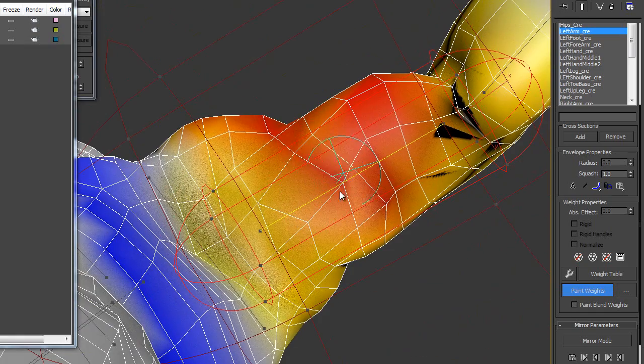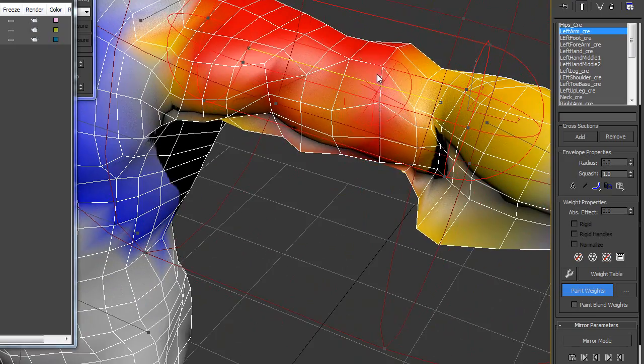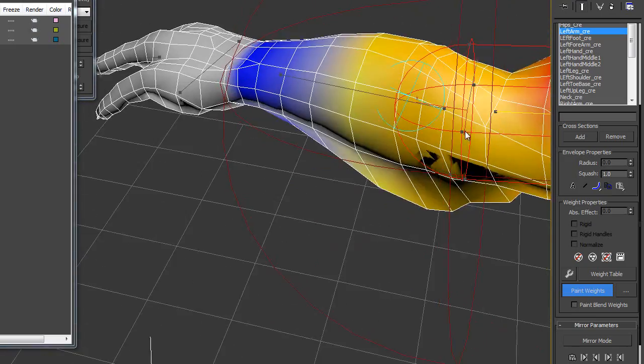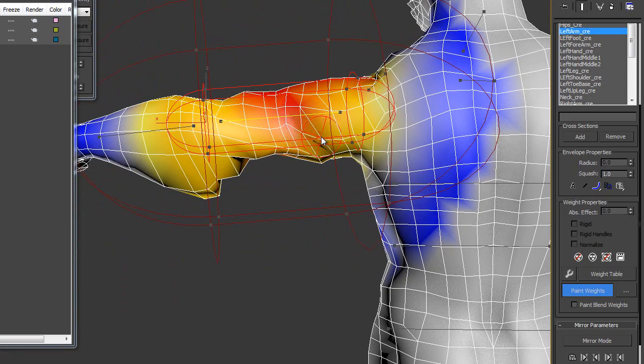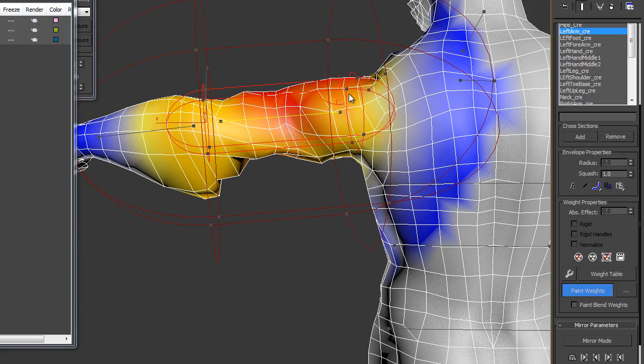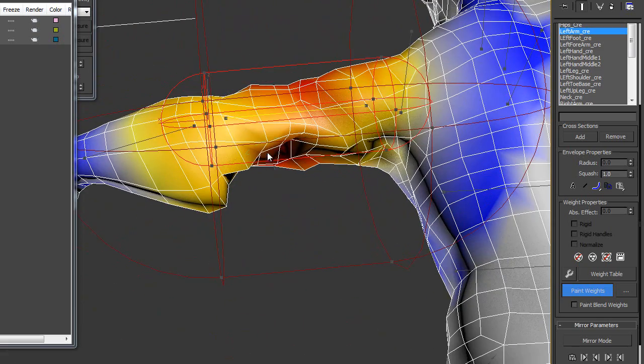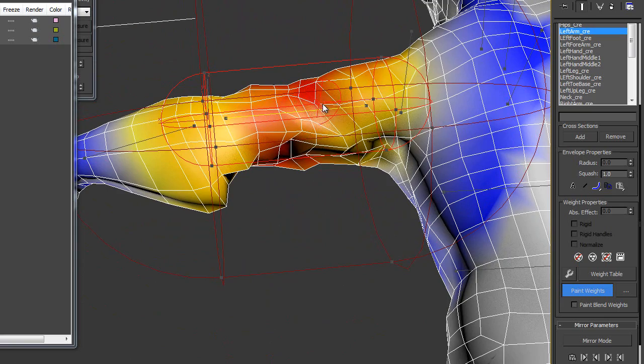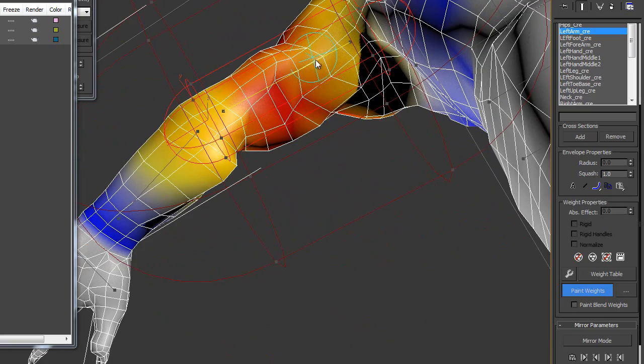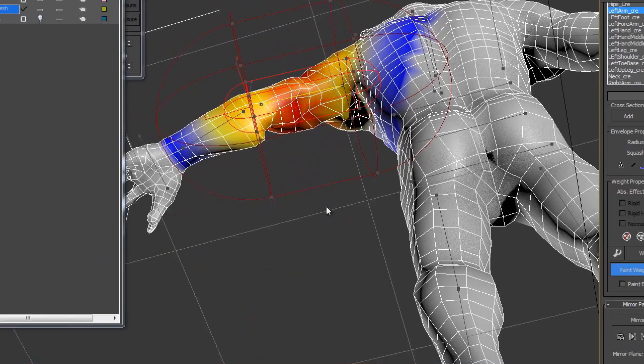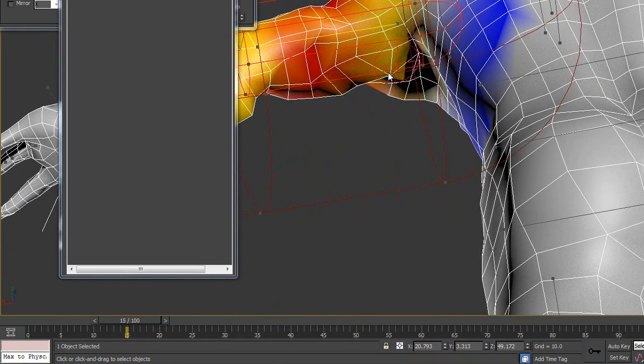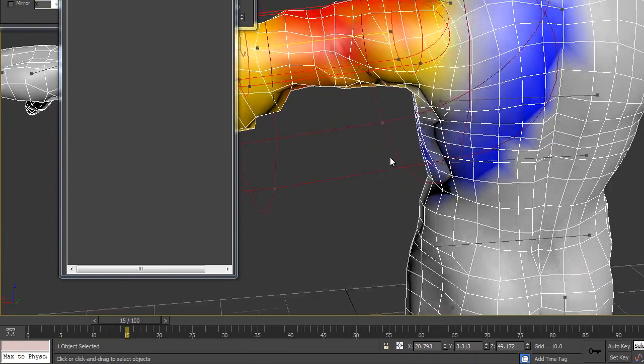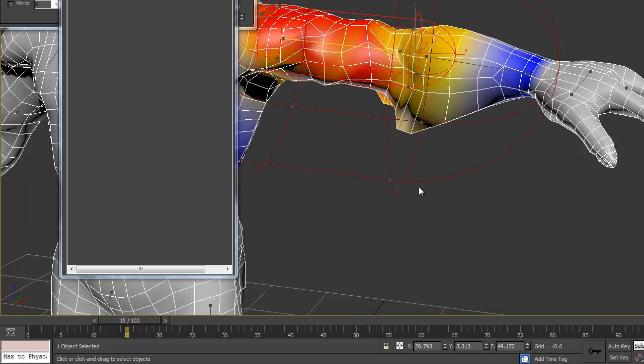Just select in the right bone and add the influence. You can do the fine tuning. If you want to remove any paint weight, hold down the alt key and click it. It will remove the paint weight. I am happy with the left arm.